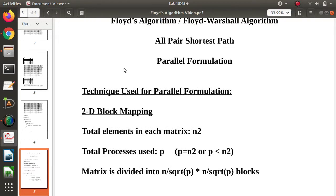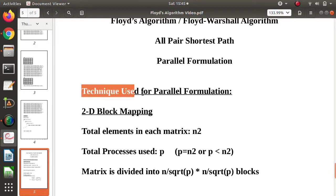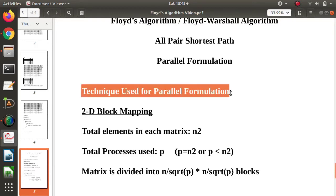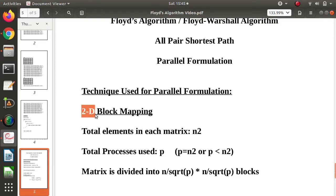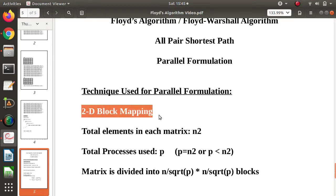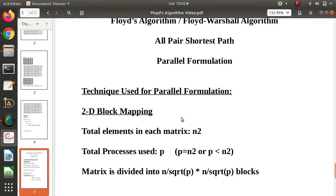The technique we use for the parallel formulation is called 2D block mapping. We will see what we do with 2D block mapping.